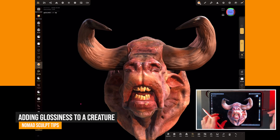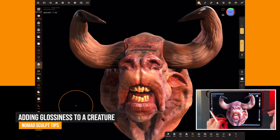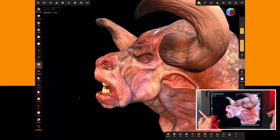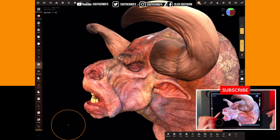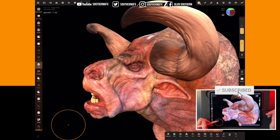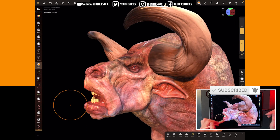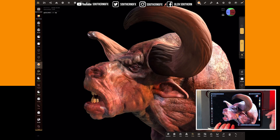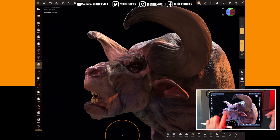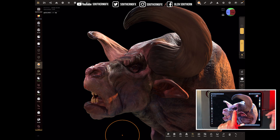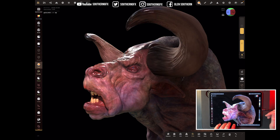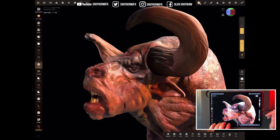Let's take a look at adding a glossy effect just in the areas that you want it. You can see on this Bull/Minotaur model that we used in a previous video exactly how we've got glossiness just in a certain area, and it really shows well when you move the lighting. You can see it's just on the nose, the teeth, the lips, the eyes, the ears, and the ends of the horn. Let's have a look at how we do that in Nomad Sculpt.